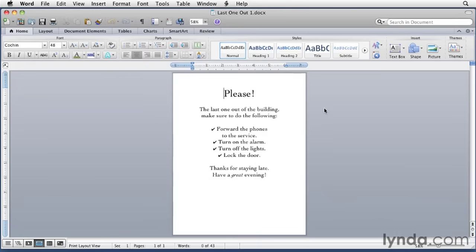Although page borders can be applied throughout multi-page documents, I often use them for single-page flyers or signs like this one.